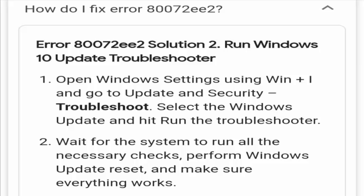You can just troubleshoot the problem. Then you need to choose the Windows Update and then click on run the troubleshooter. You just need to wait for the system to run all the required checks. Hence, you need to wait for Windows to perform all the updates and also reset all the updates.